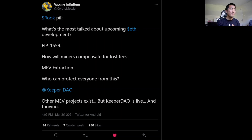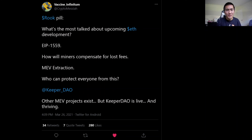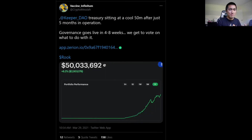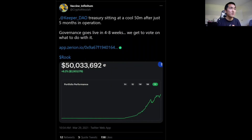CryptoMessiah, a raging KeeperDAO and Rook bull, asks: what's the most talked-about upcoming ETH development? EIP-1559. Everyone talks about ultrasound money and a deflationary token, but that comes at the expense of miners losing their revenue. How will miners compensate for lost fees? They might extract more malicious MEV. And who can protect everyone from this? KeeperDAO. In five months of operation, their treasury is now at $50 million, and starting early May, token holders get to vote and govern what to do with it.